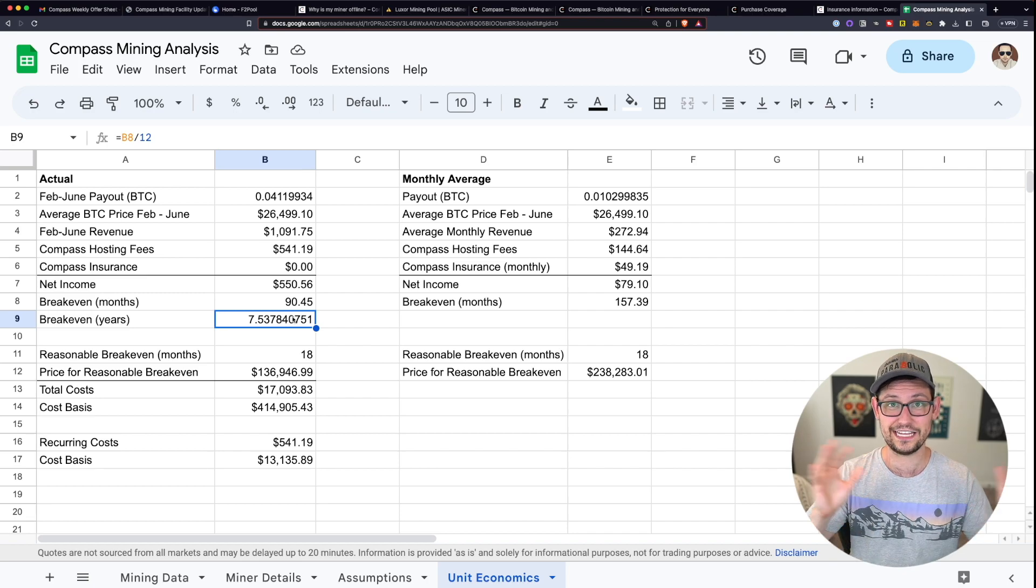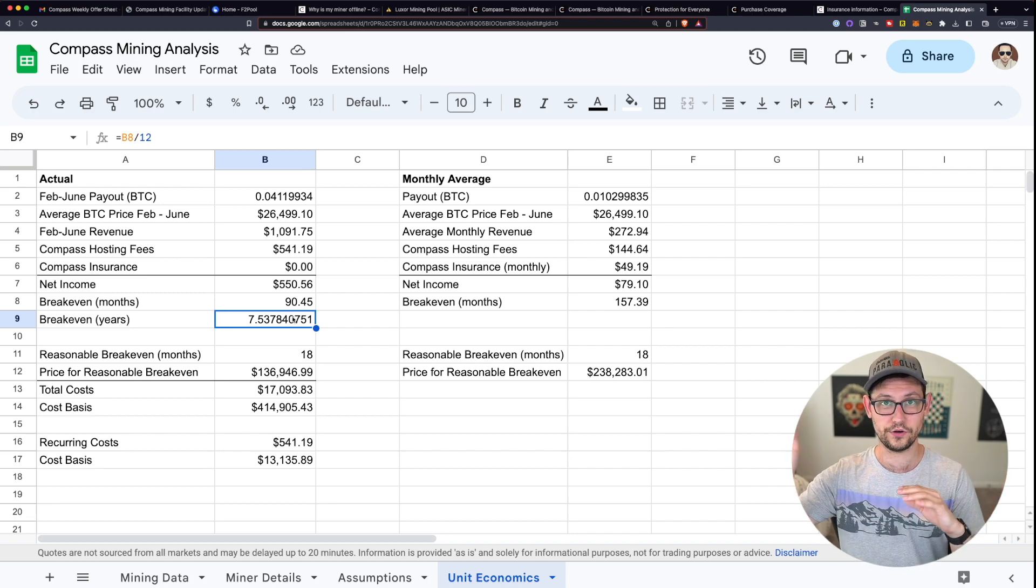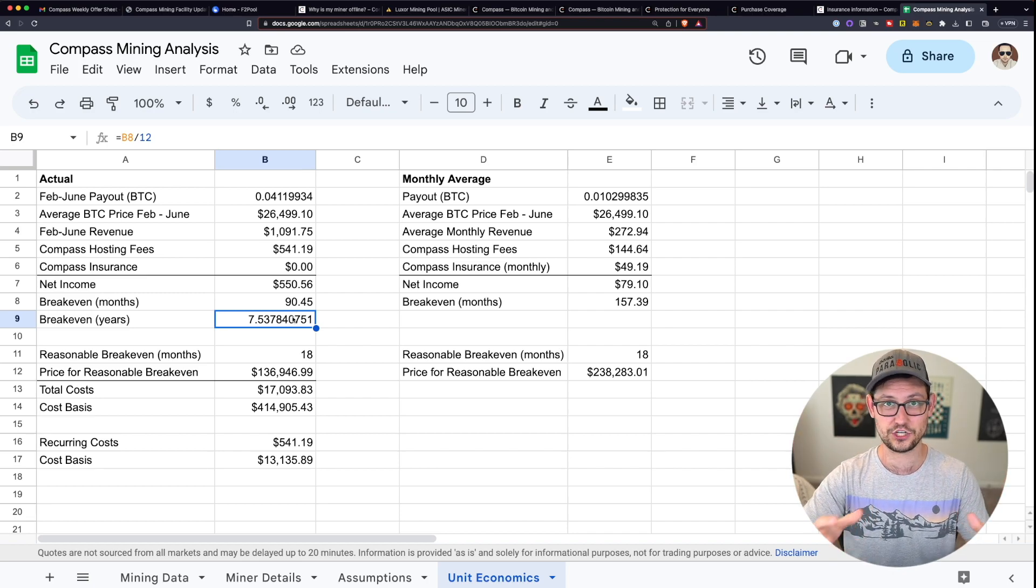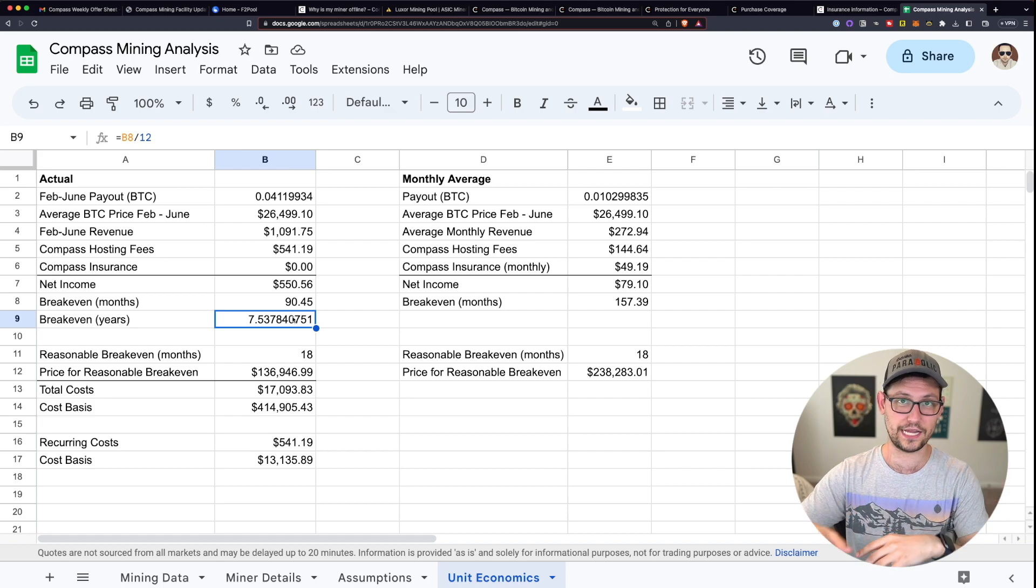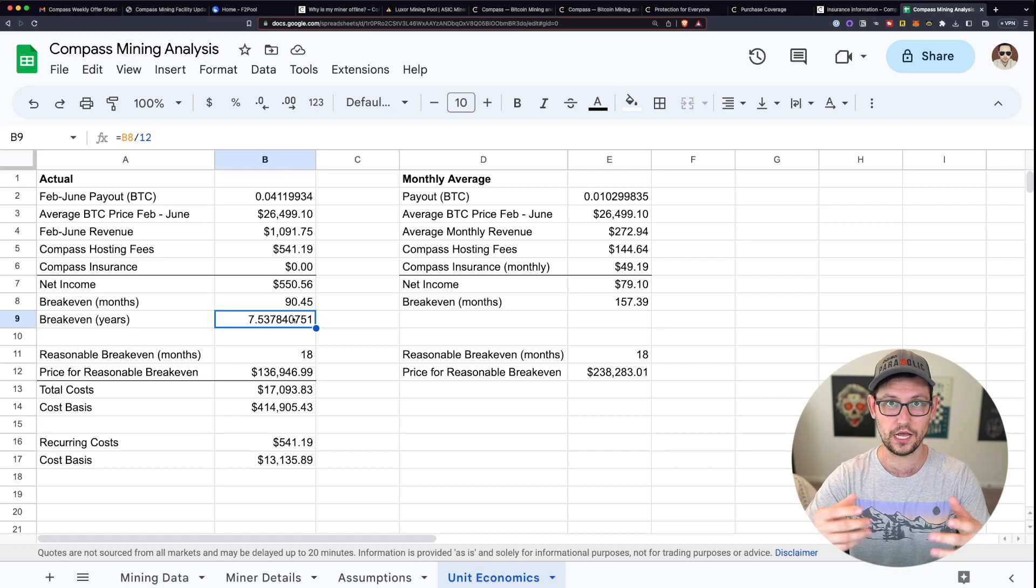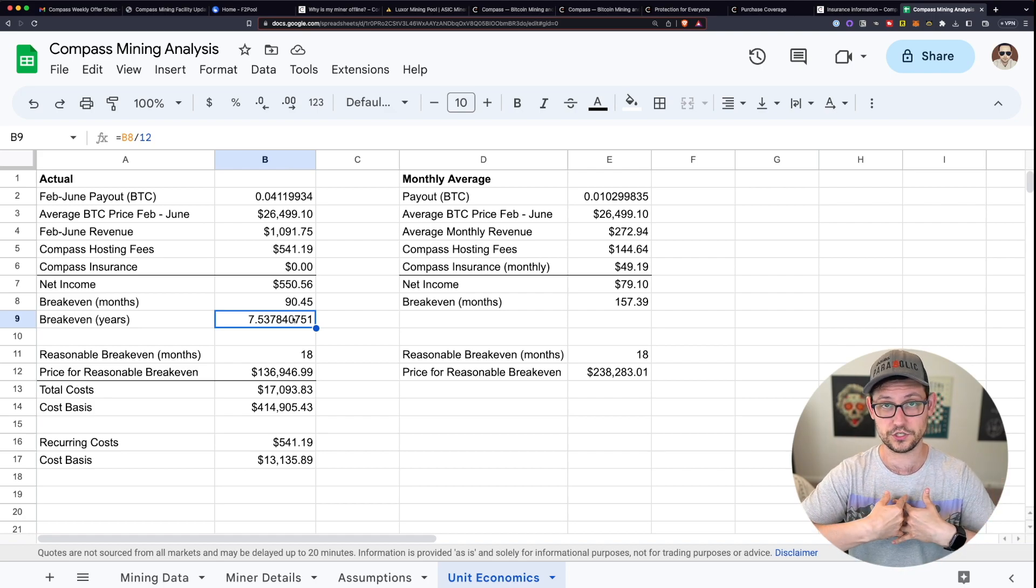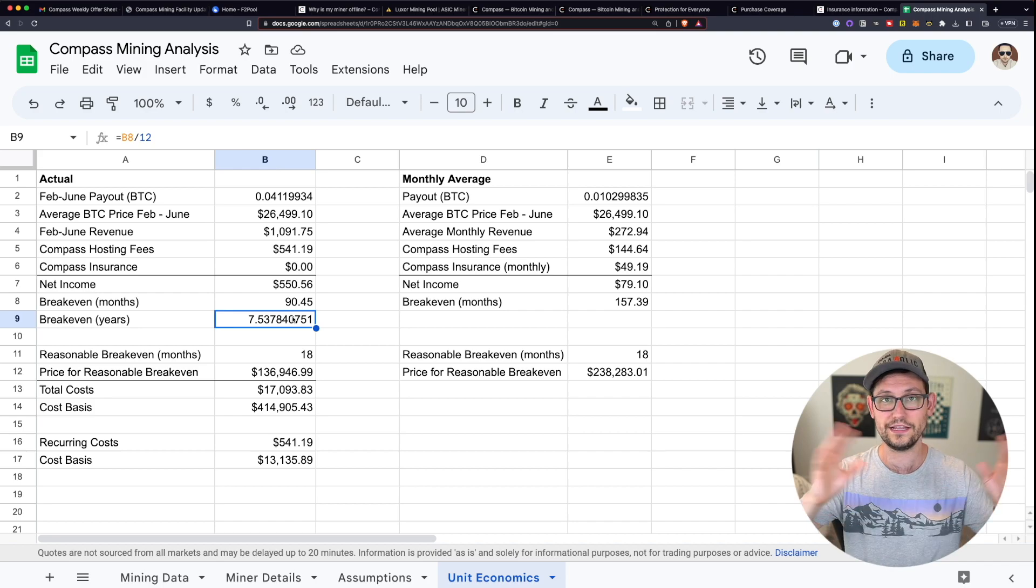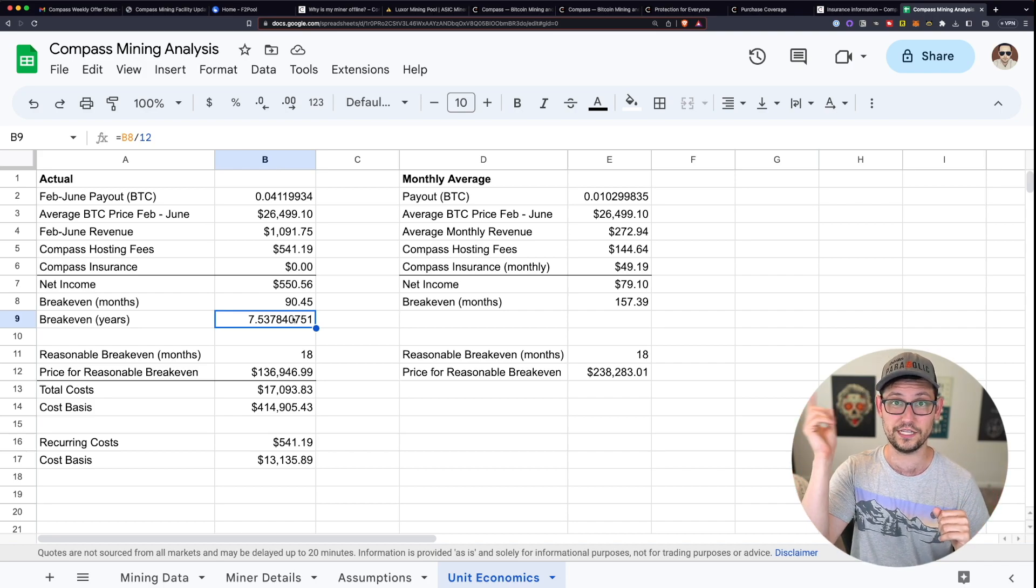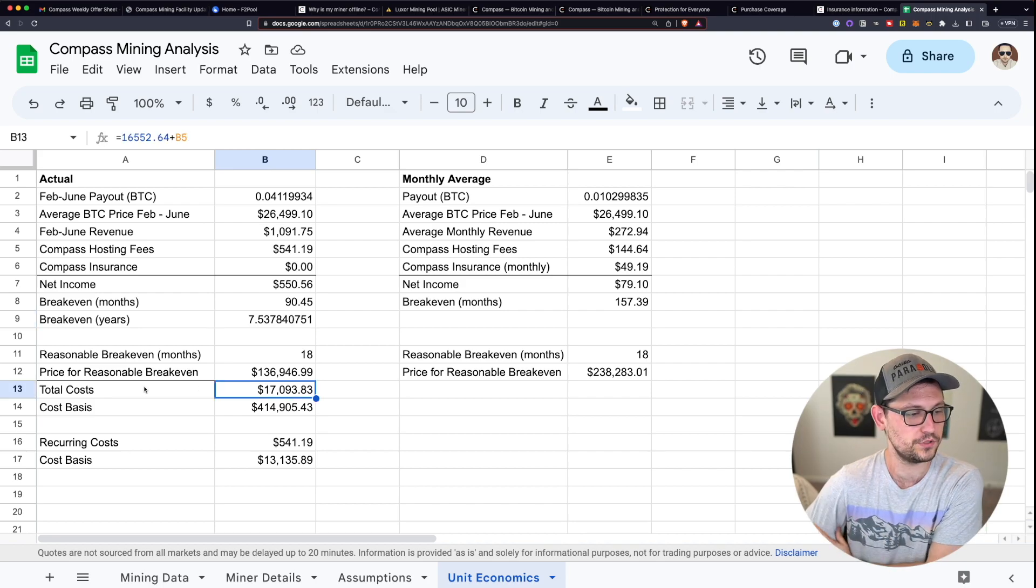Then this investment is going to take me 90 months or seven and a half years for it to make any sense. And that doesn't factor in anything about the total hash rate going up and my share in the hash network going down and better miners coming online that are way better than my miner is currently.